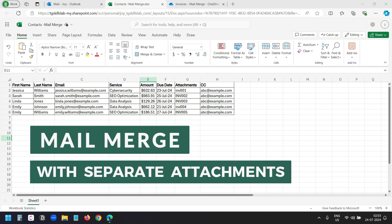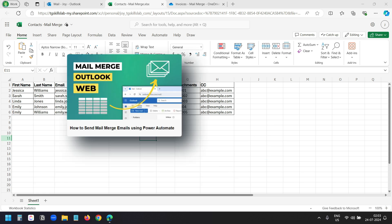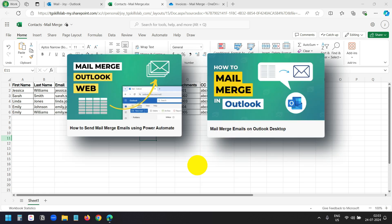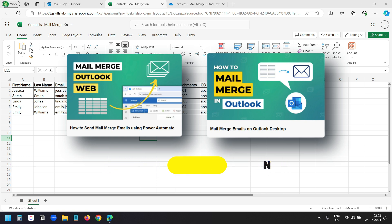In this video, you will see how to send multiple emails with separate attachments for each recipient using Power Automate. This method only works when you want to send mail merge emails with attachments. If you want to send mail merge emails using Power Automate without attachments, then watch this video. And watch this video for mail merge on Outlook desktop without attachments.